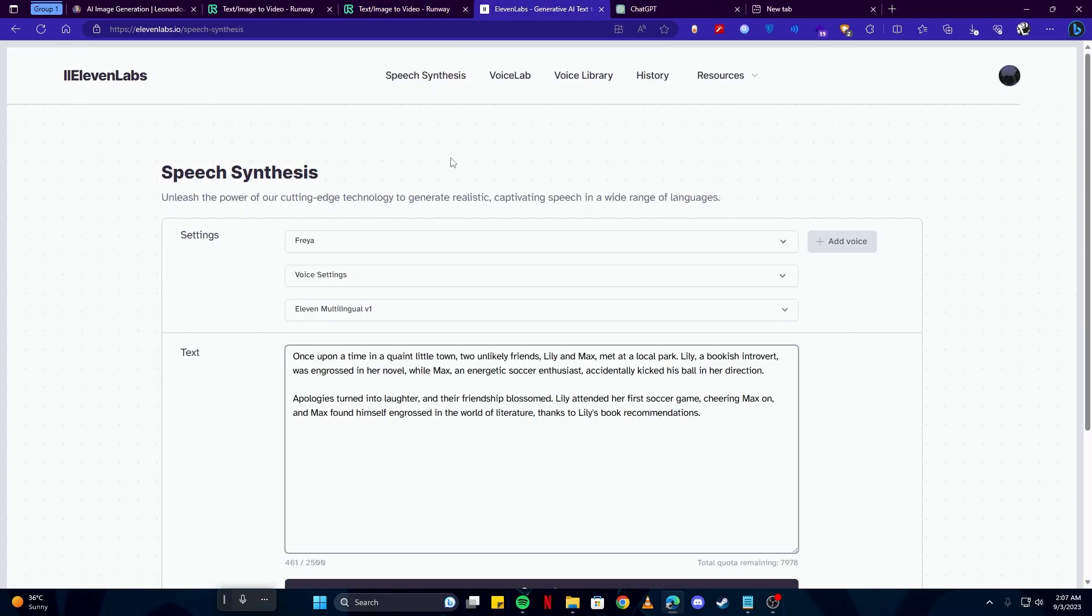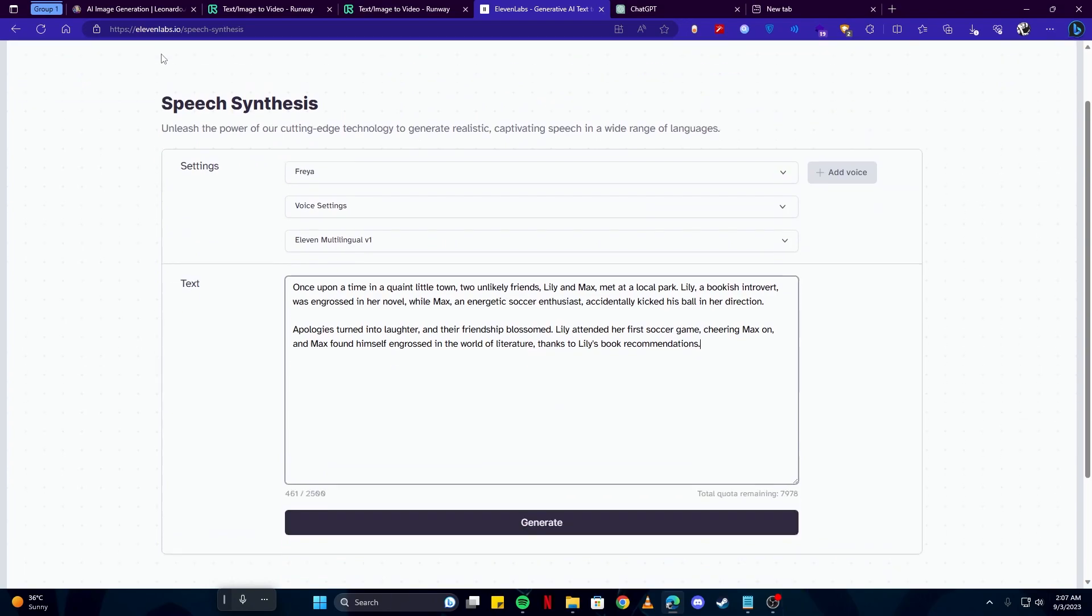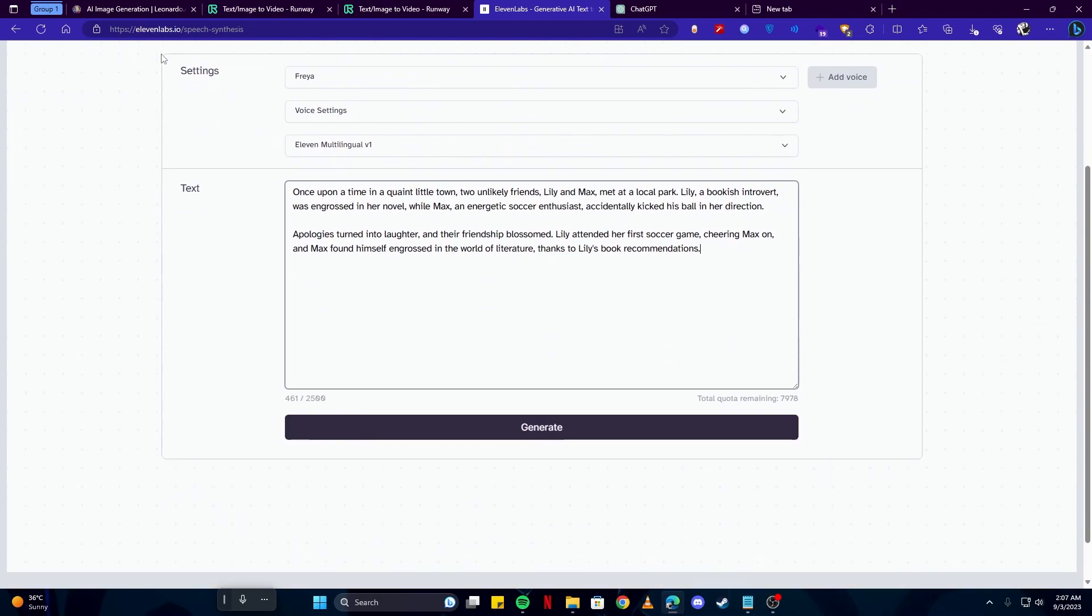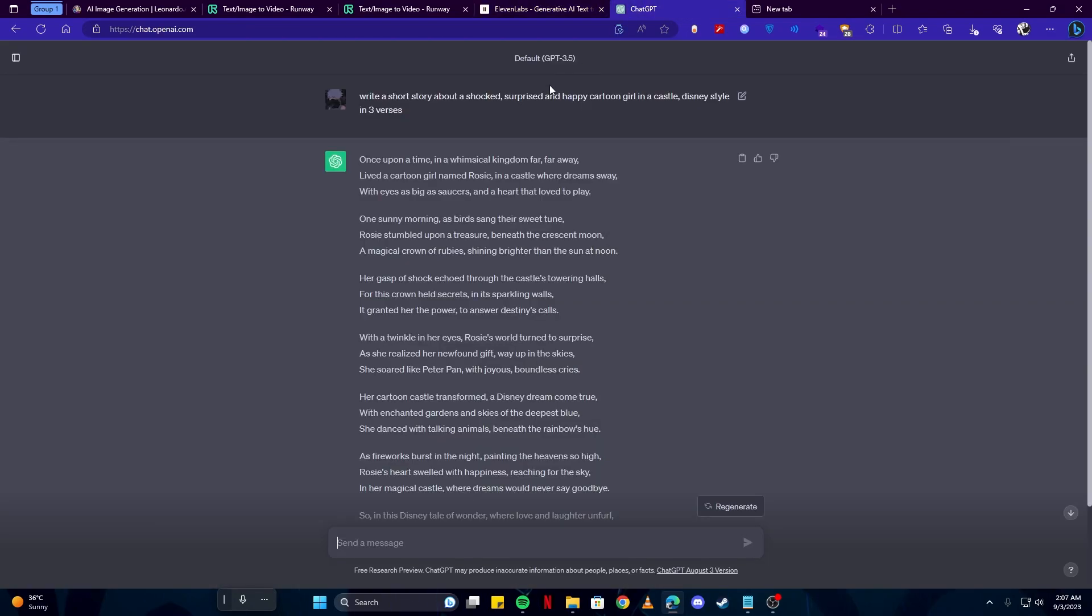Once we're done getting our videos, we have to generate our voiceovers. For that we're gonna use this elevenlabs.io tool. Here we will use ChatGPT to generate a storyline for us.